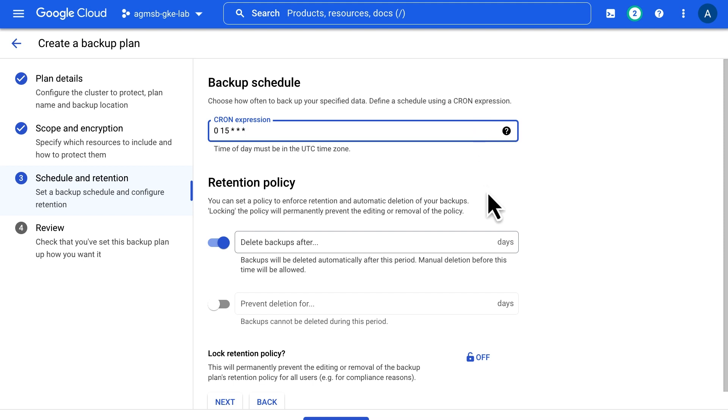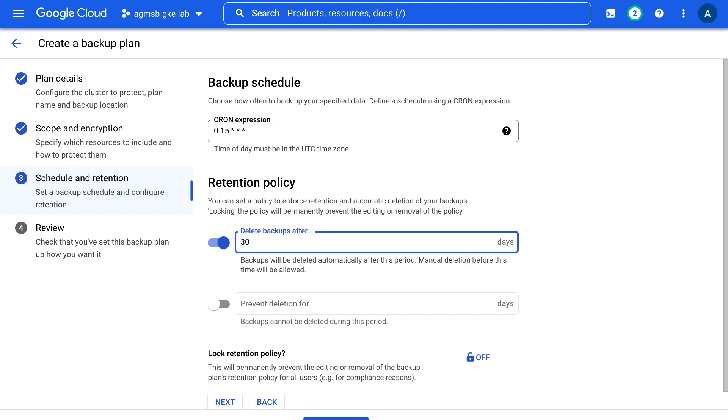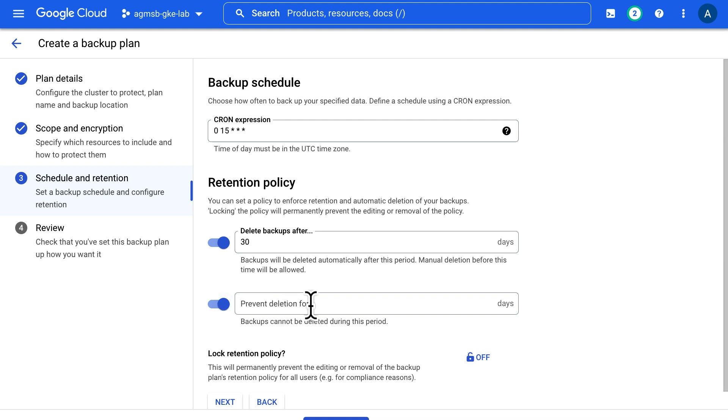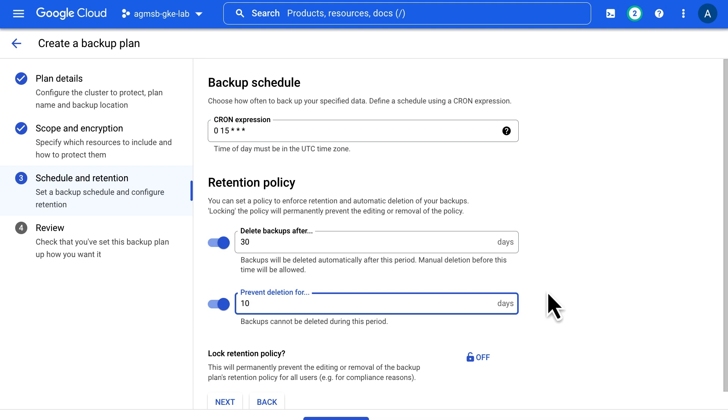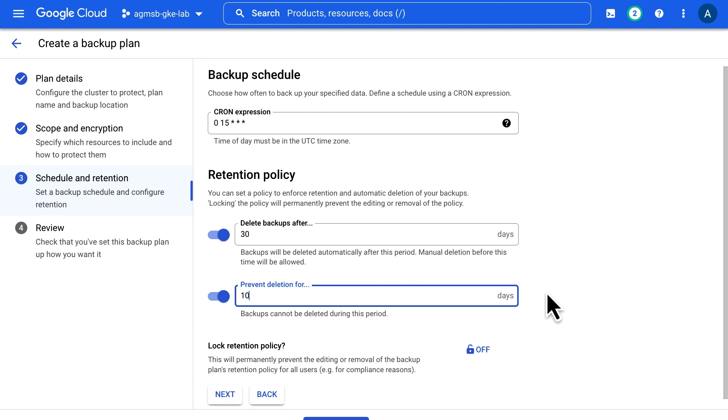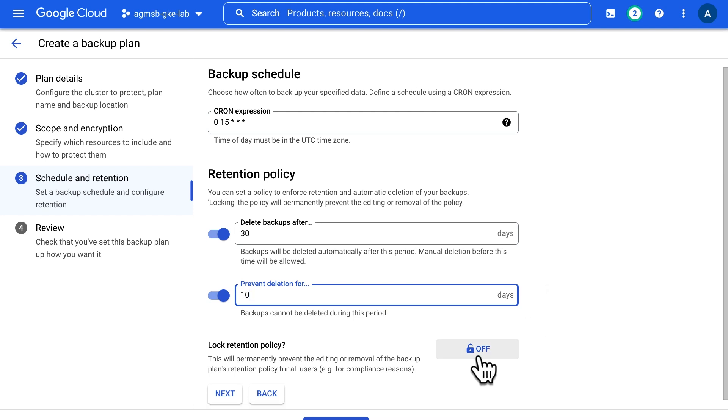And since we're using a regular schedule to perform backups, we also need to define what's called a retention policy. This will specify how long backups are retained before they are deleted. In this case, we'll set it to 30 days. You can also use retention policies to prevent deletion of backups for a time to protect against things like malicious user deletion or ransomware attacks. You can also lock down the editing of this retention policy once the backup plan is created.